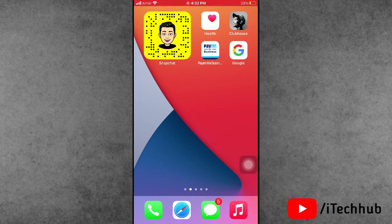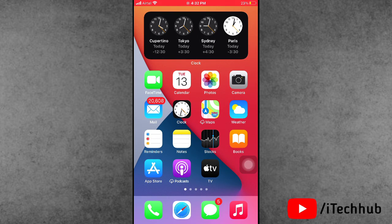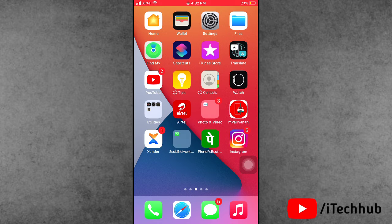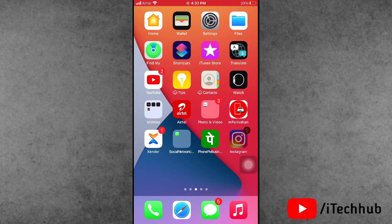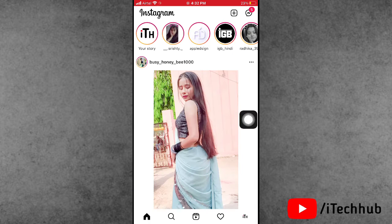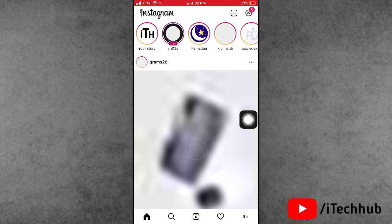First of all, go to the App Store or Play Store to update your Instagram app on iPhone and Android devices. Then open the Instagram app.